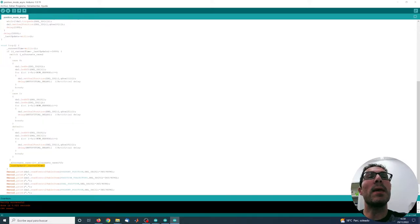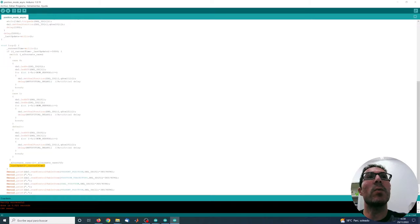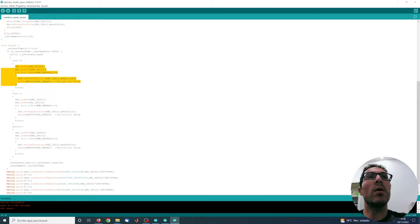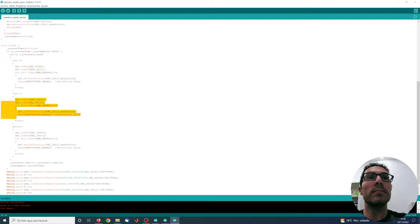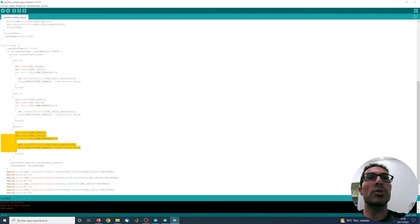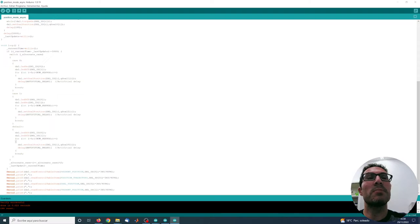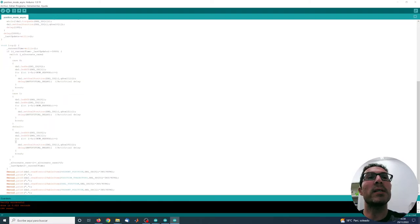In here what I have is an alternate case in which I execute this code here or this code here. Actually this code here should never be executed, I just put it here just in case but it shouldn't be executed.